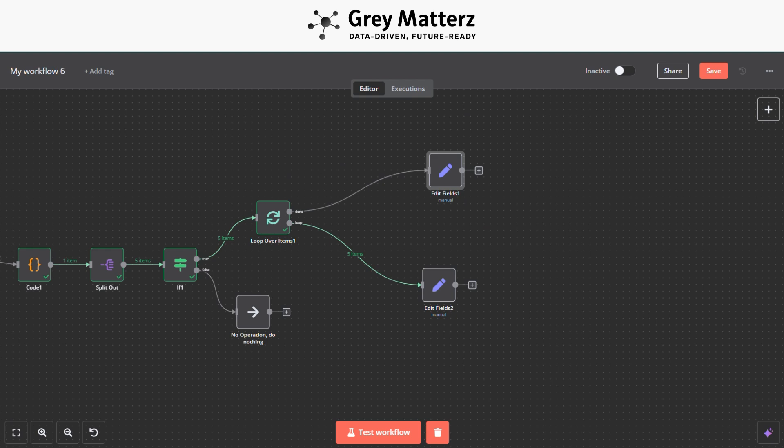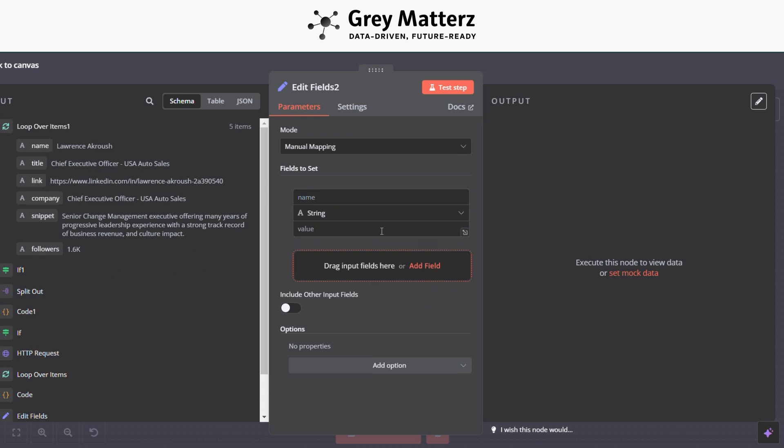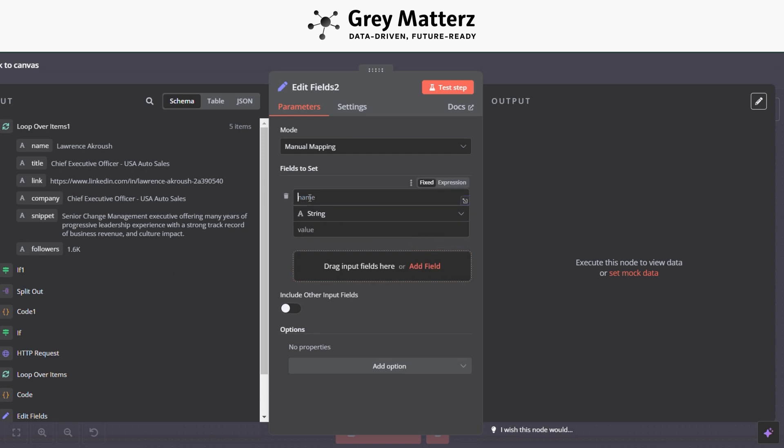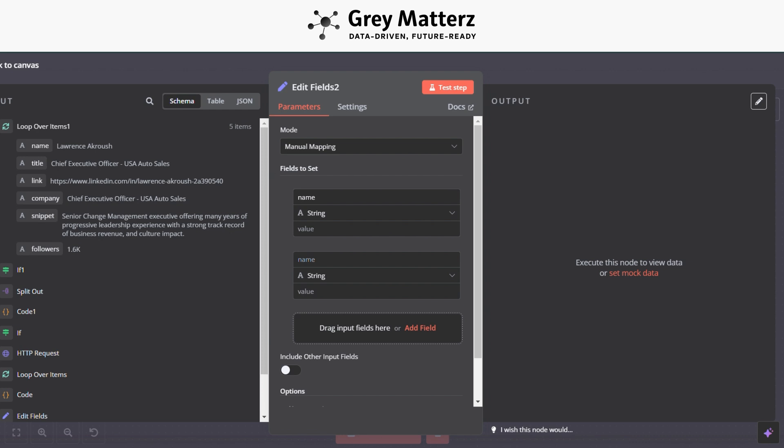And in the other module we have to map all the fields including their name, title, LinkedIn URL, company, follower, campaign. You have to do these configurations like this and grab all of them from Loop Over Items 1 module.